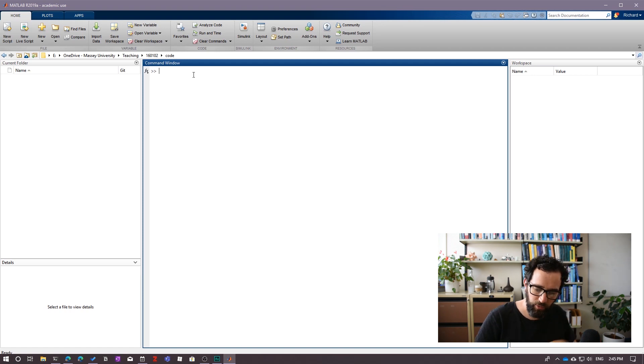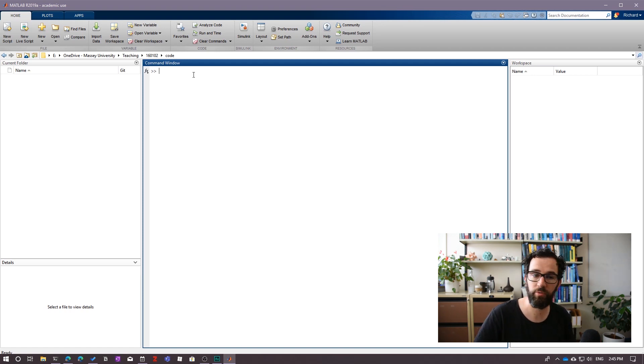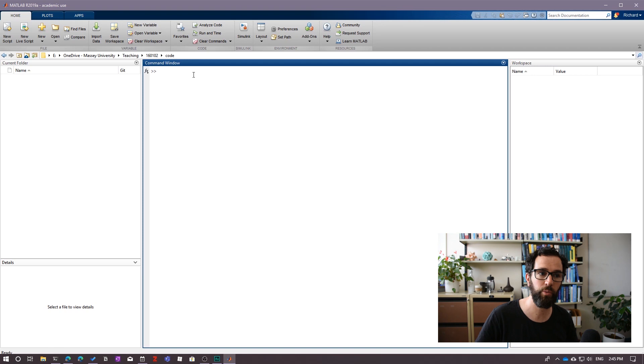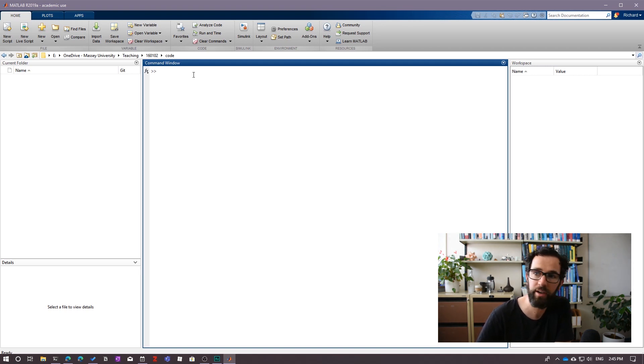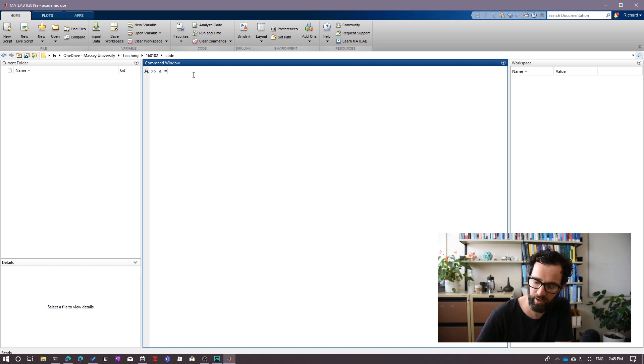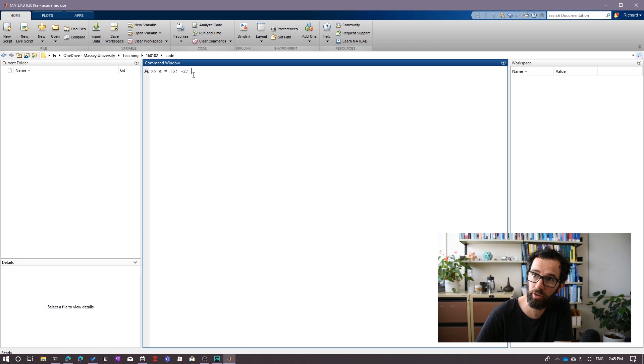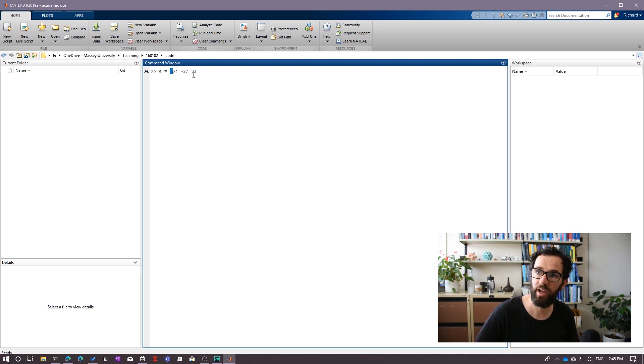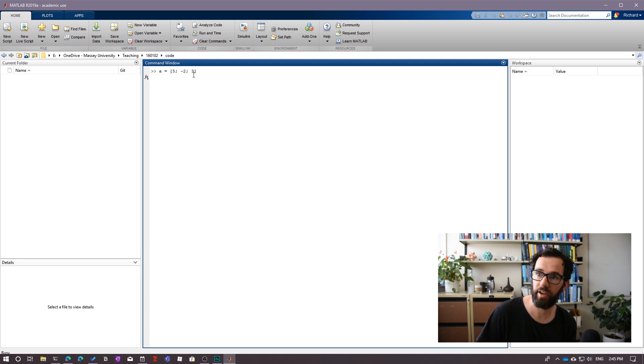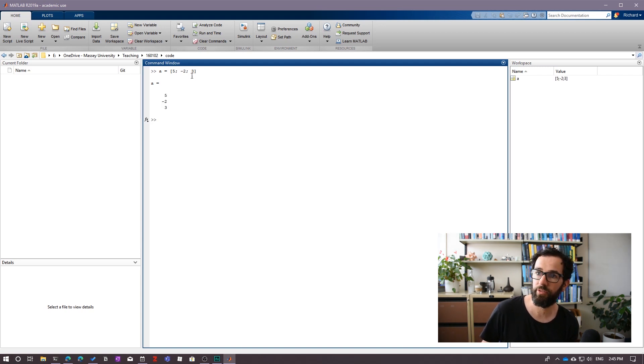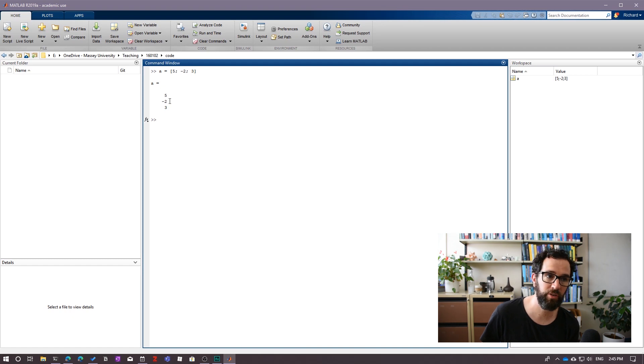Alright, so the first couple of weeks of our course is focused on vectors. So let's look at a couple of things that we can do with these. Let's say I want to make a vector in R3, which is called A. I can type in A equals, let's say that's 5, negative 2, 3. I put semicolons in between entries because they indicate a new row. So I now hit enter. I now have this vector called A, which has components 5, negative 2, and 3.